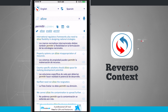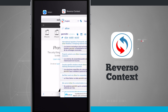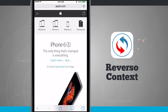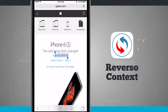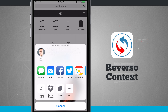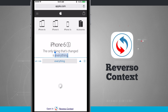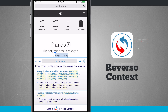Now where Reverso Context really comes into play too is when you're actually browsing the web. Let's go ahead and jump into Safari — I happen to have loaded the Apple website. I'm going to tap and hold on a word here and tap the share button. Notice Reverso Context is the first one in the bottom left-hand corner. If I tap on that, it's actually going to translate that word from English into Spanish, using the settings I already have set up inside the app.